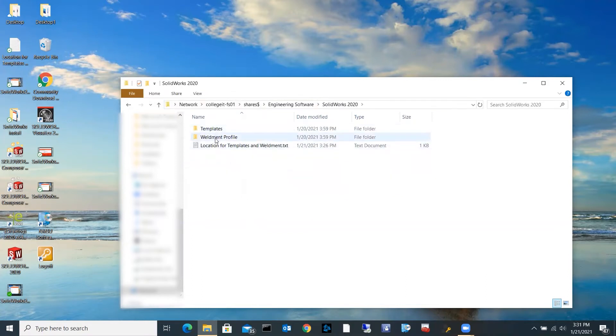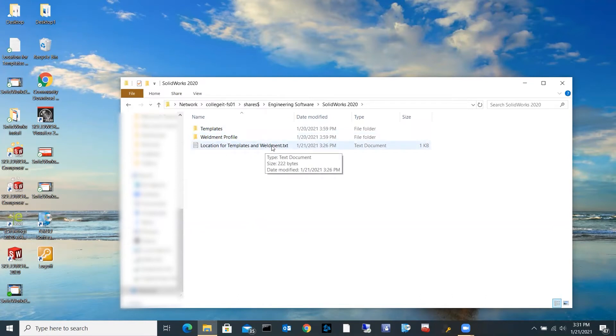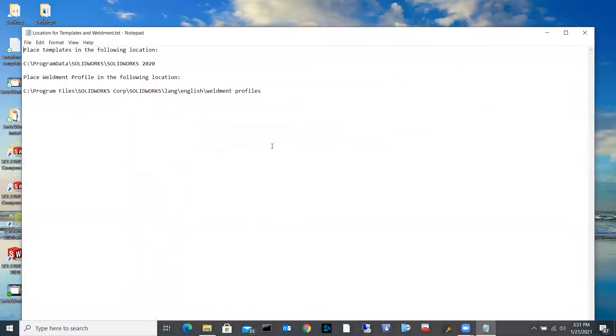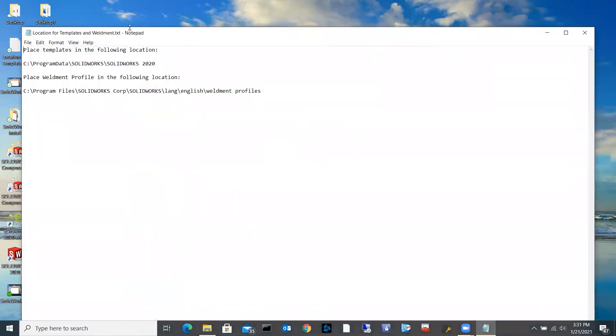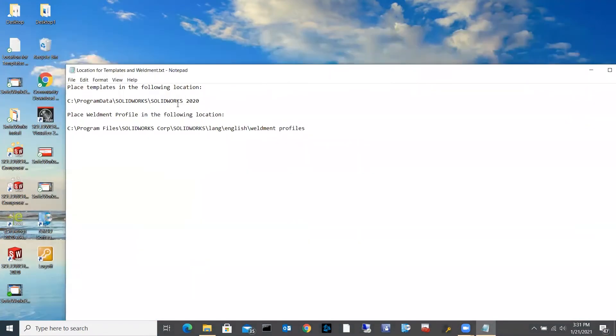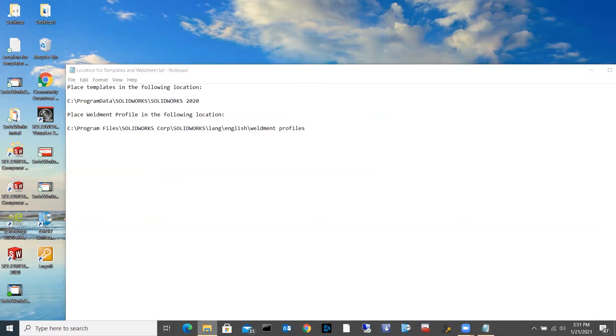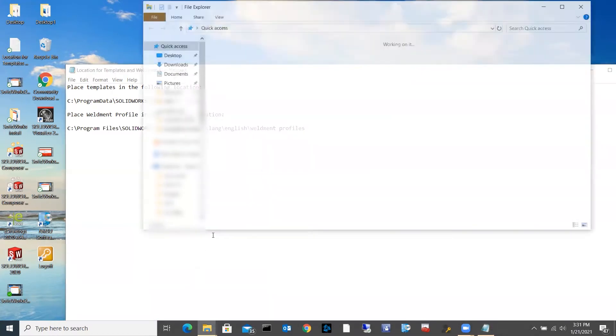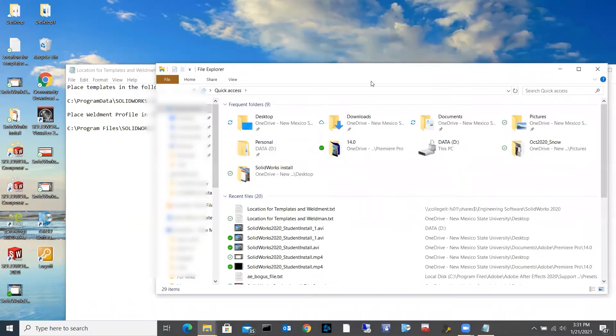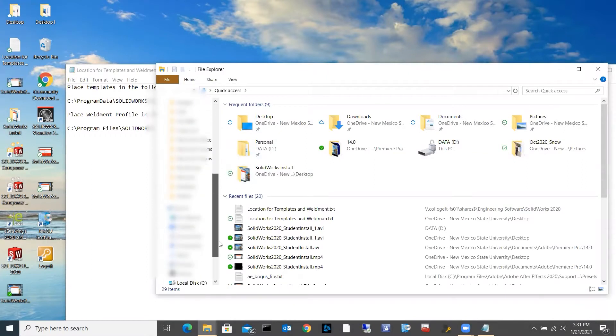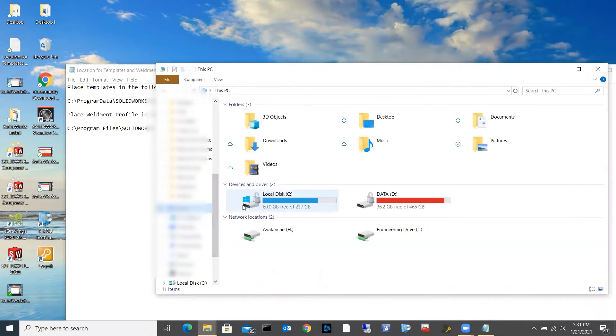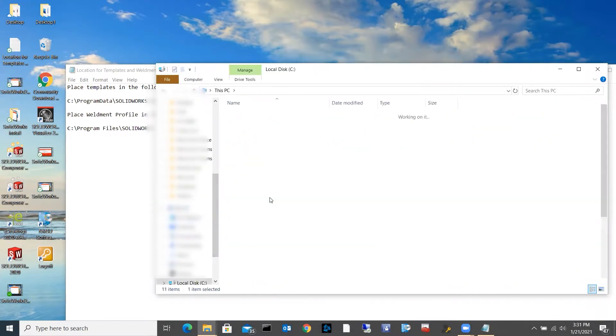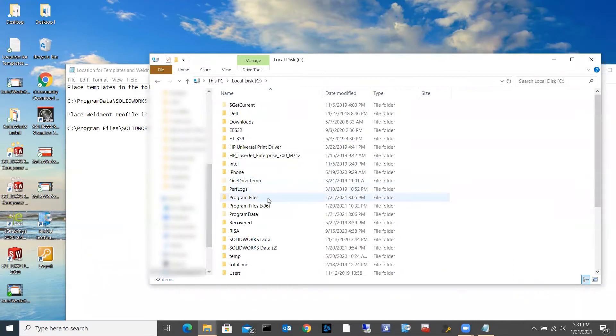I can see the templates and the weldment profiles here. I'm going to open up this location for templates and weldment so that's going to tell me where to put them. The first one I'm going to place is the templates. This is going to tell me where to go for the templates, so I'm going to open up another file explorer window. I'm going to navigate to that, that is on my C drive, SolidWorks.